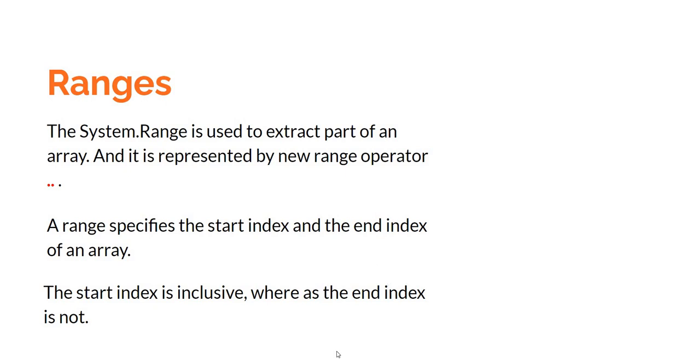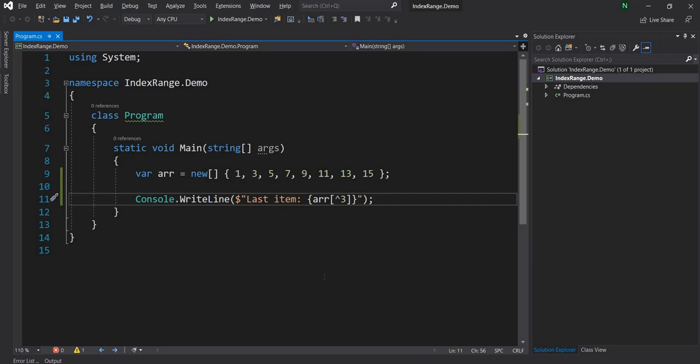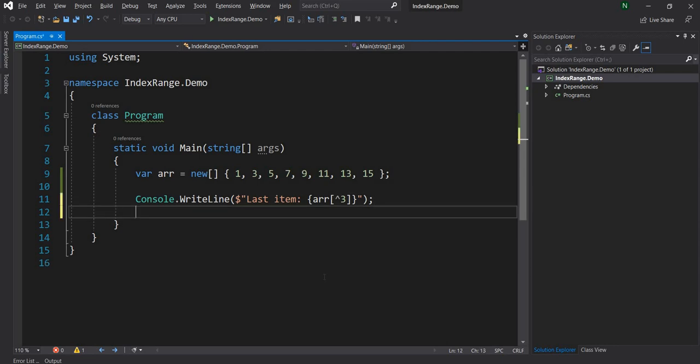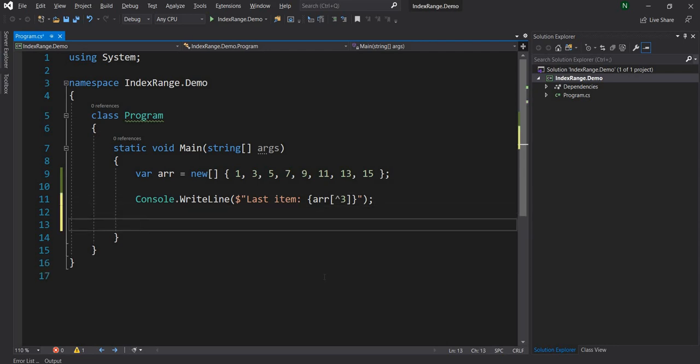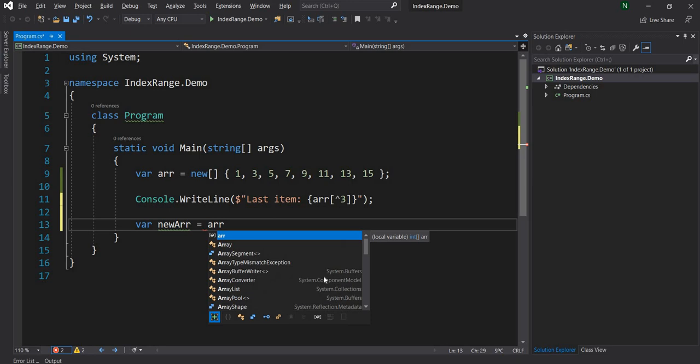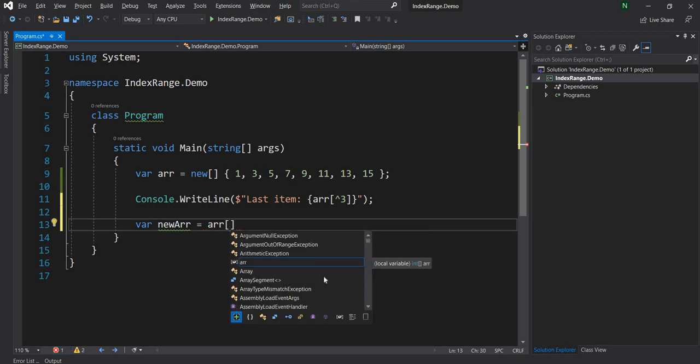So again to demonstrate that I'm going to go back to the console application and here now we can use some range functionality. So for that let's declare a new array, and what we can do is now use the range operator. So it's very simple and straightforward. We can say arr and here we are going to provide the index where we want to start from.